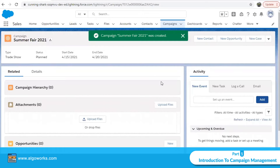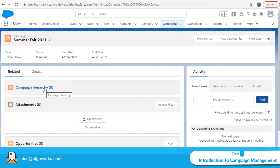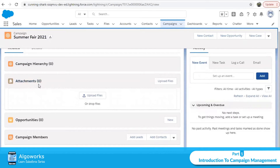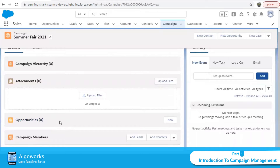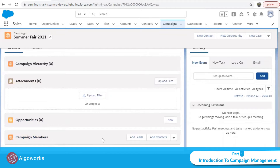You have successfully created a campaign named 'Summer Fair 2021'. In the related list, you can see the campaign hierarchy, which shows other campaigns associated with this parent campaign. At this point, nothing is associated yet. Attachments related to this campaign can be uploaded here. The opportunities section shows how many opportunities have been added and their status. In campaign members, you can see all members — a member can be a lead or a contact.